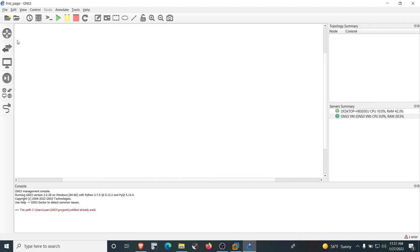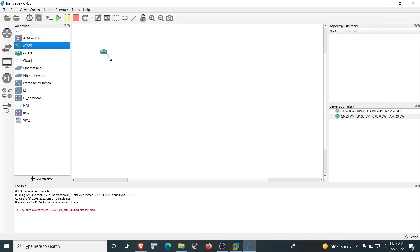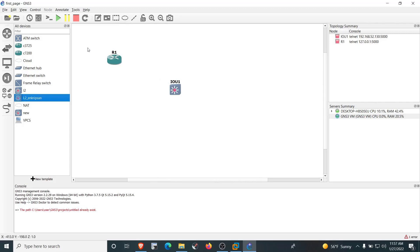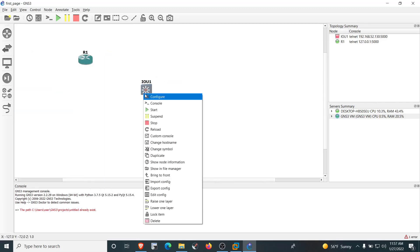Let's verify the switch was successfully added. Click the 'All Devices' icon and we can see the switch in the list, along with the router added earlier. Drag and drop the router to the workspace, then drag and drop the switch as well. Power on both devices.